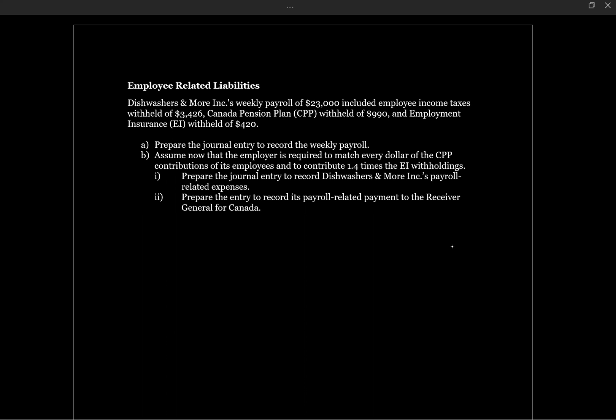It says prepare the journal entry to record the weekly payroll, assume that the employer is required to match every dollar of CPP contributions and contribute 1.4 times EI withholdings, prepare the journal entry, and prepare the journal entry for the remittance to the CRA. Let's start with the first piece of this, the journal entry for the weekly payroll.